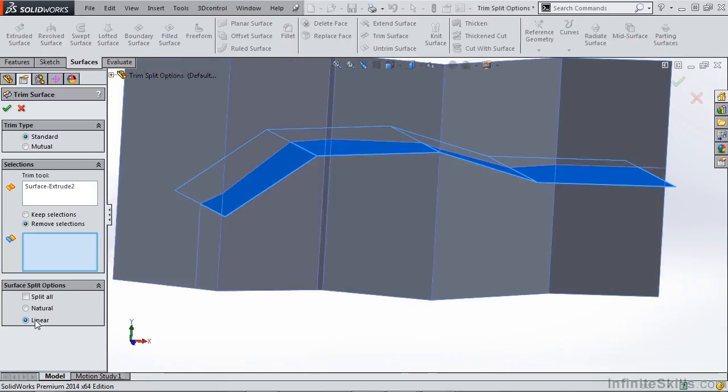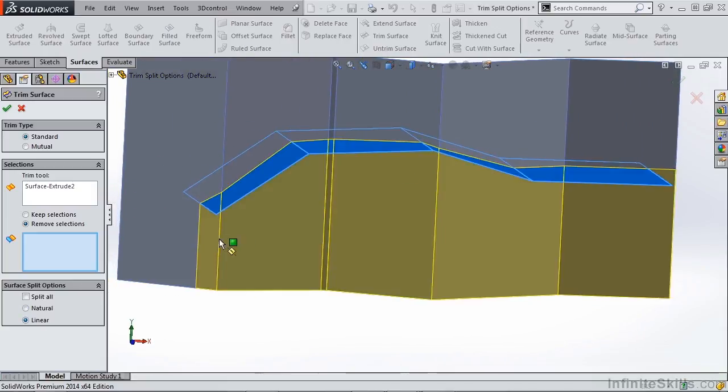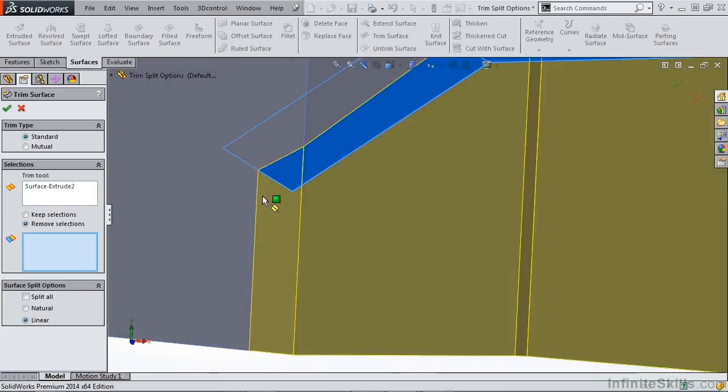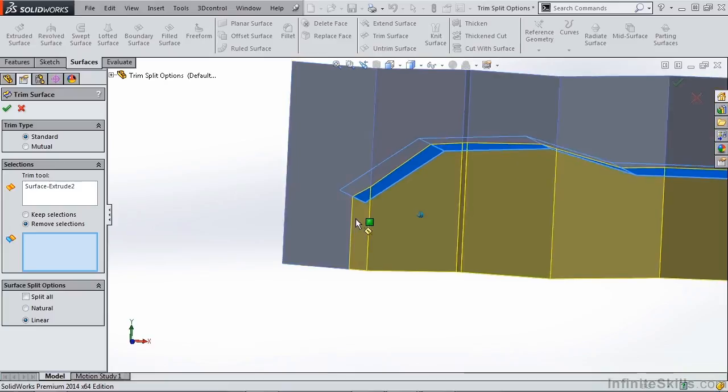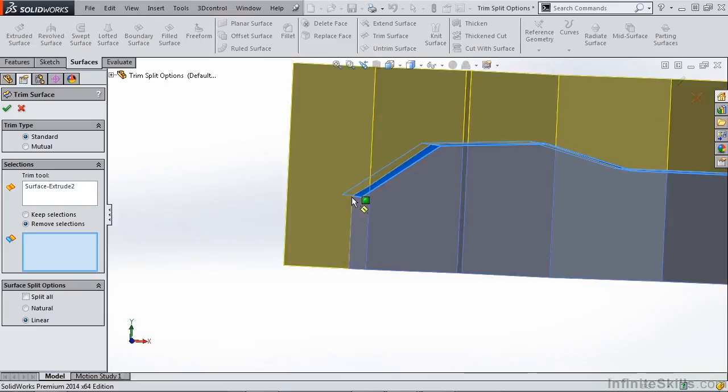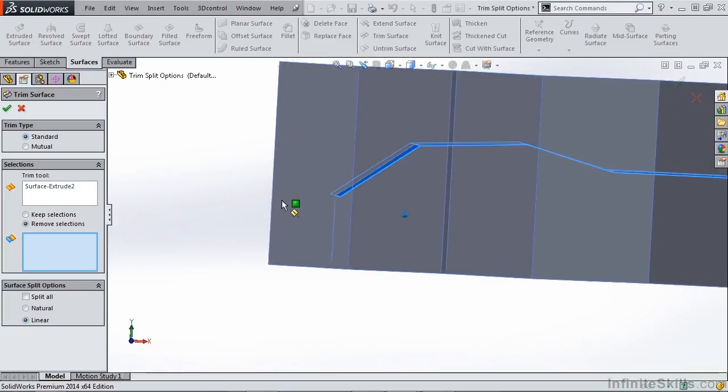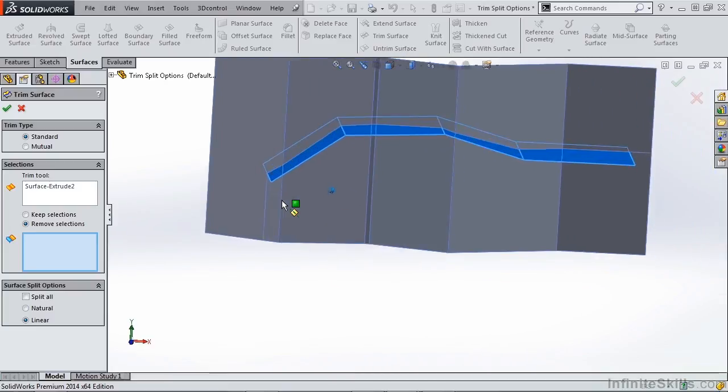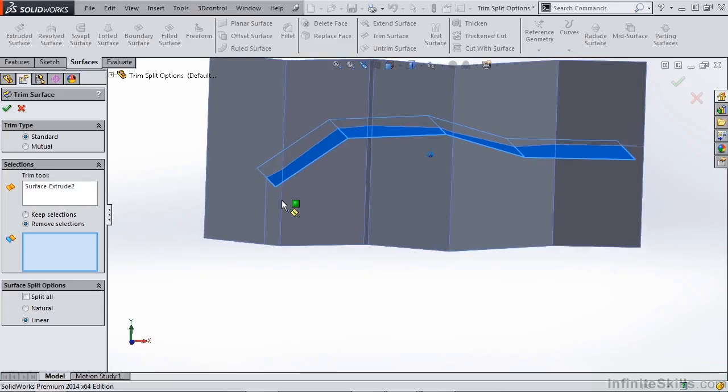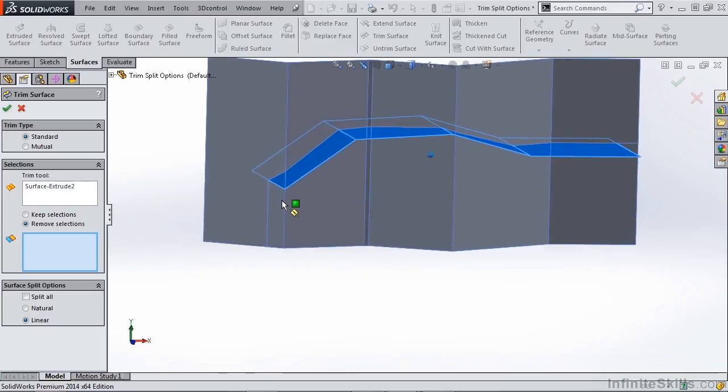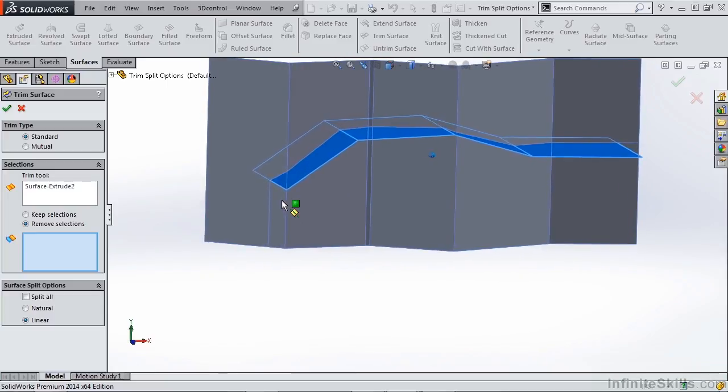But if we select linear, we're going to get the shortest distance option. In this case, it's shorter to go to the bottom edge than it is to the left hand edge. So as you can see, there are several different options depending on the type of geometry you're working with.